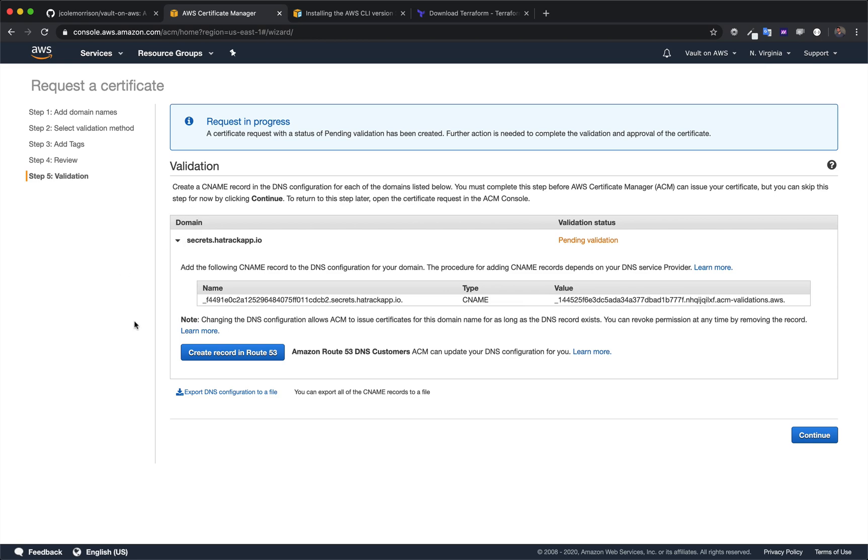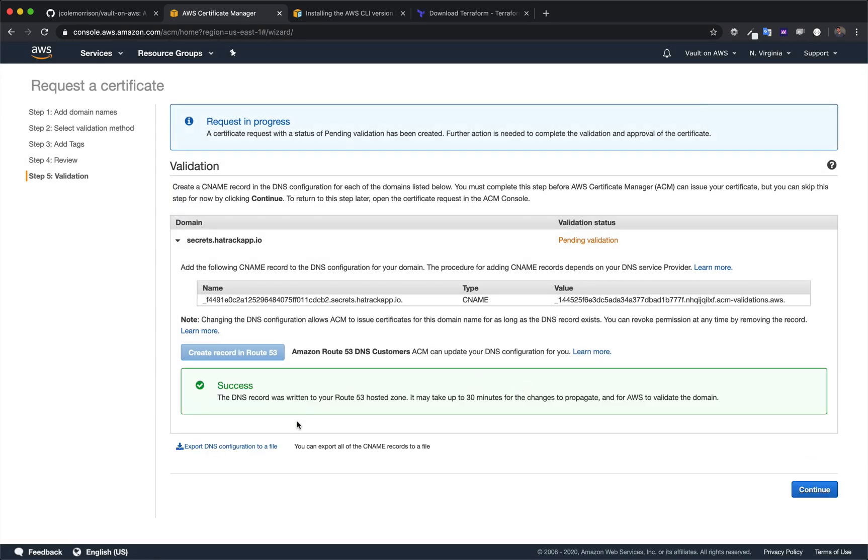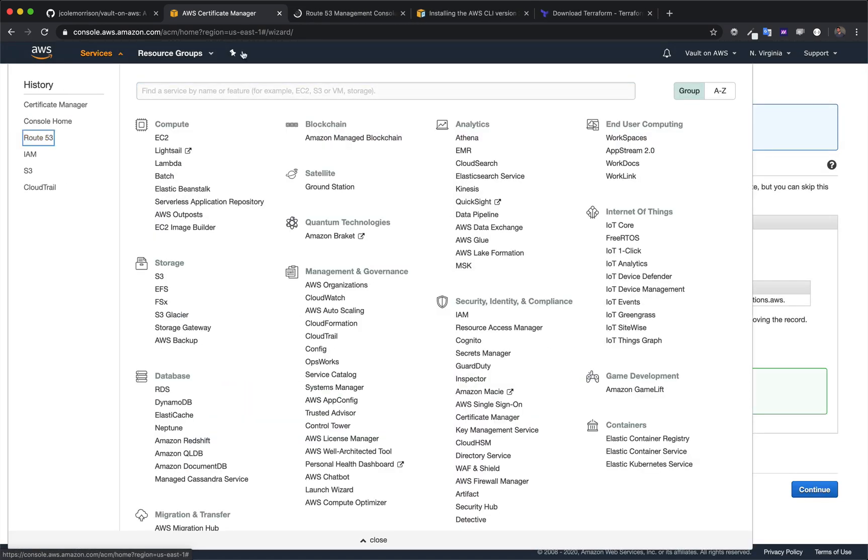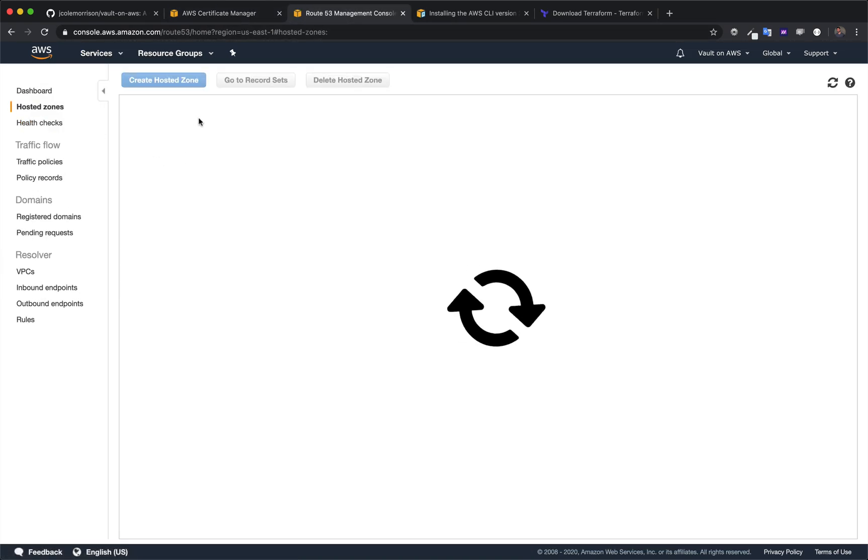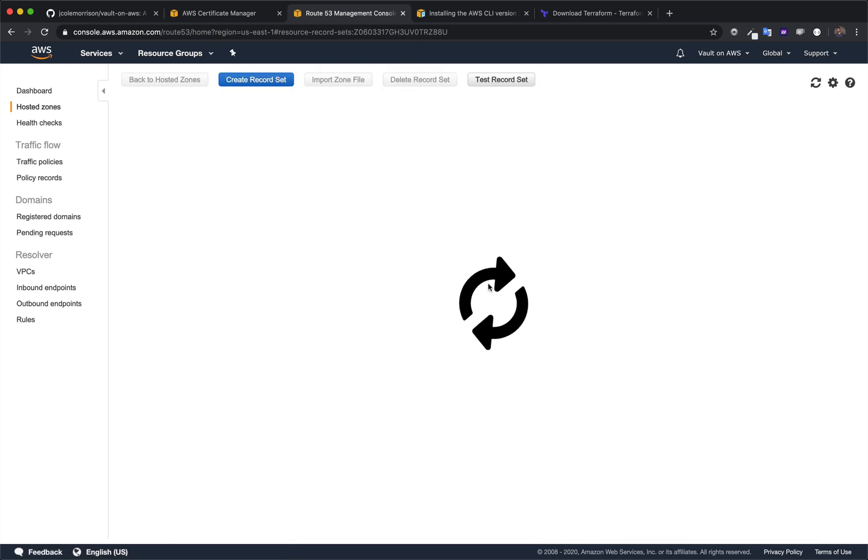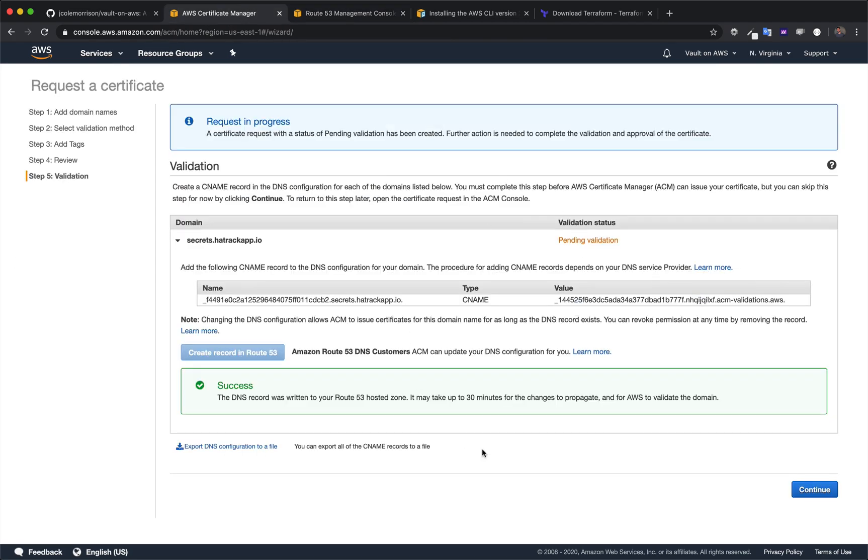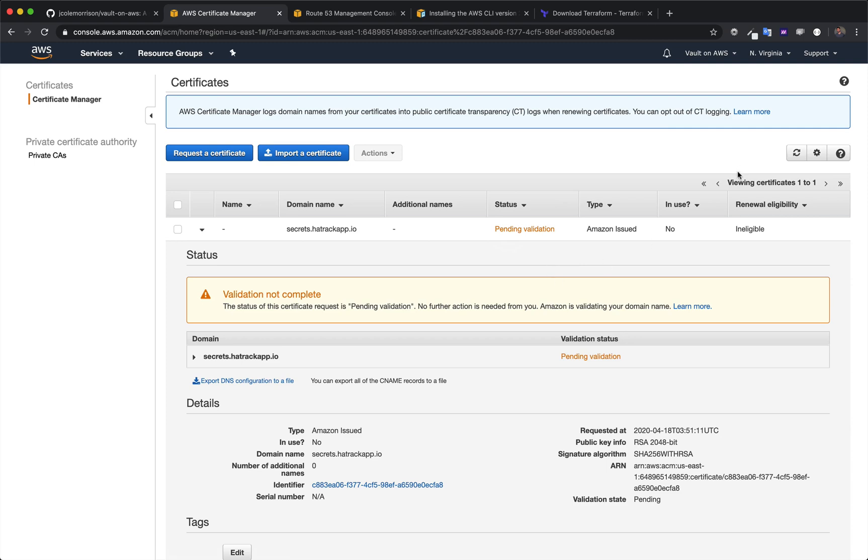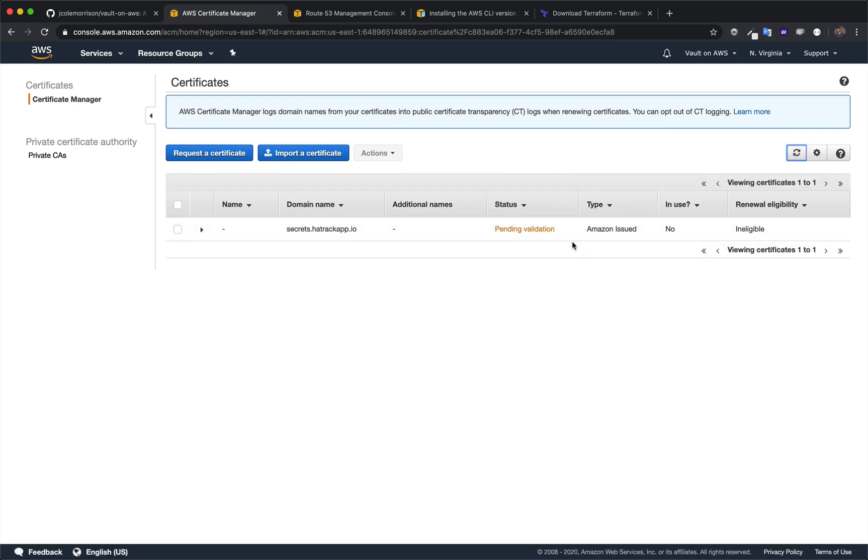But if you're on Route 53, you don't have to do anything other than click this button. And I'm going to click this button, create it. And it's going to actually go and make that record. Let's go see that. So I'm just going to open that up here in another tab. And if I go into my hatrackapp.io hosted zone, once I'm in it here, we will see that it has indeed added that record. Now I've just got to wait. So I'm going to click continue and refresh. And this is going to take a little bit for it to come back and go to an accepted status. You're waiting for this to go from pending validation to accept it. So I'll resume the video once it's done.